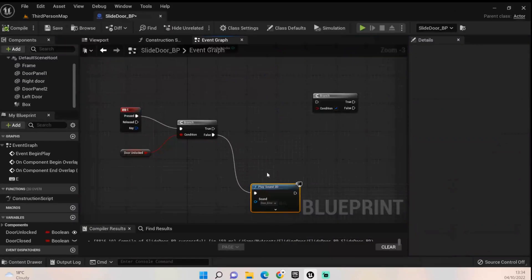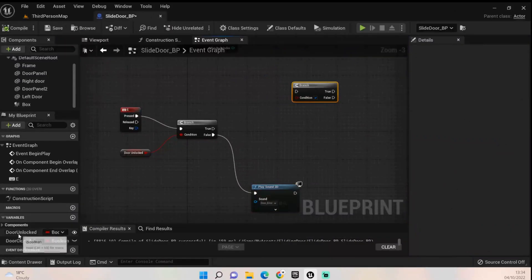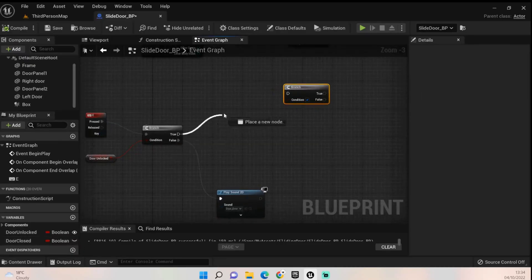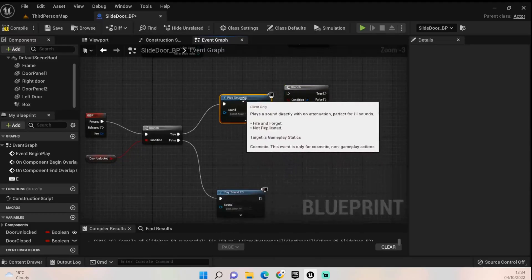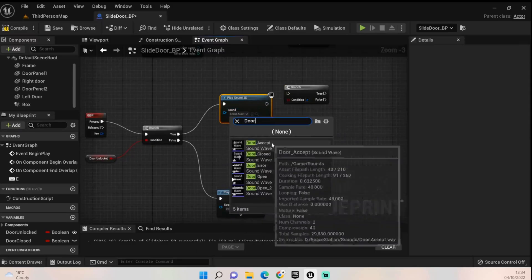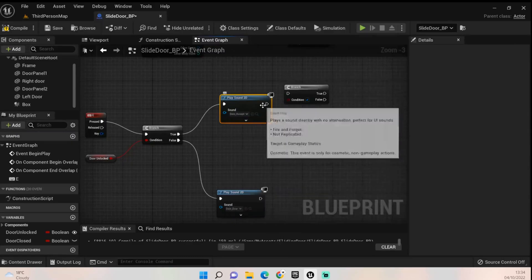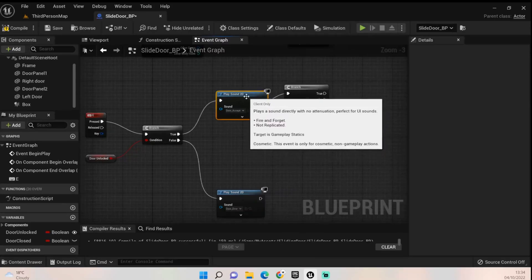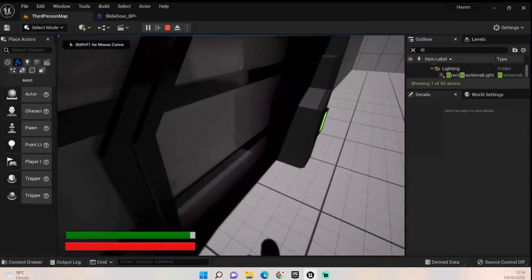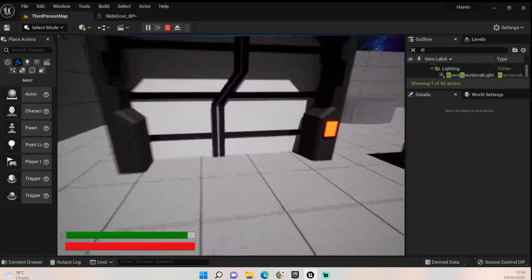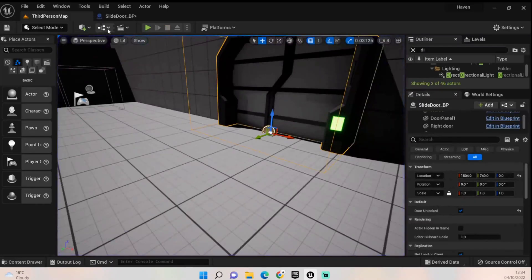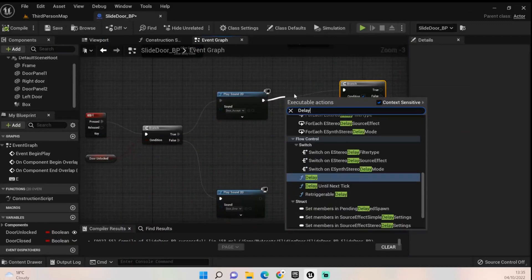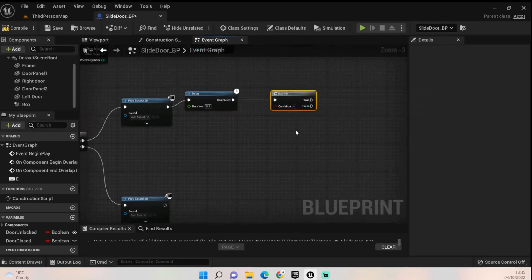Now we know that's working. The next thing we want to do is check if the door is... sorry, we want to play a sound first. Play sound 2D and we want to do the door accept sound. Then plug that into the branch. Compile that again and we'll just quickly check that too. So we get that sound when it opens and that sound when it's closed. I'm going to put a delay so it has time to play the sound, probably 0.5, half a second, just to allow the sound to play.